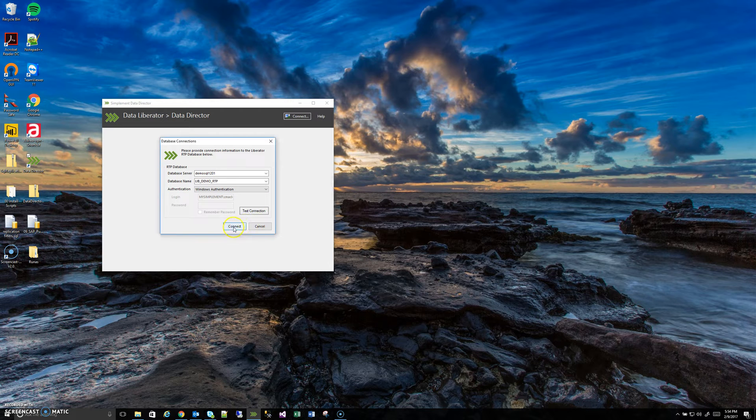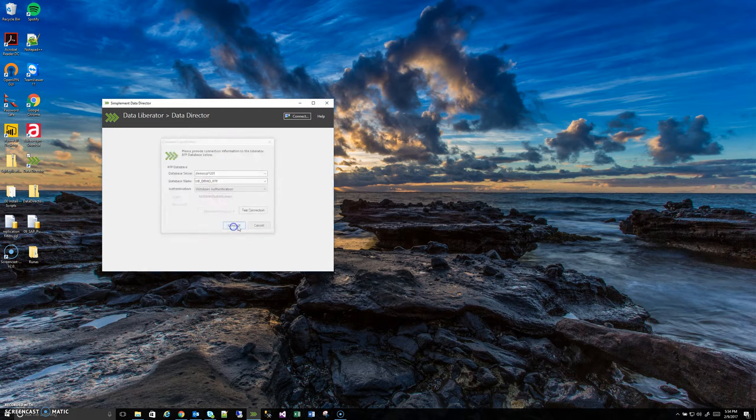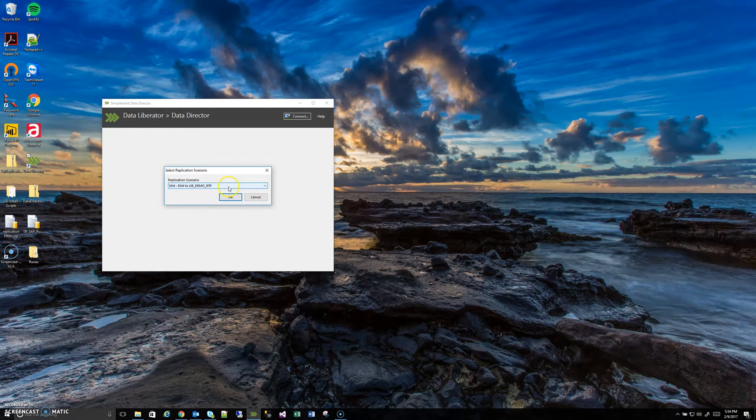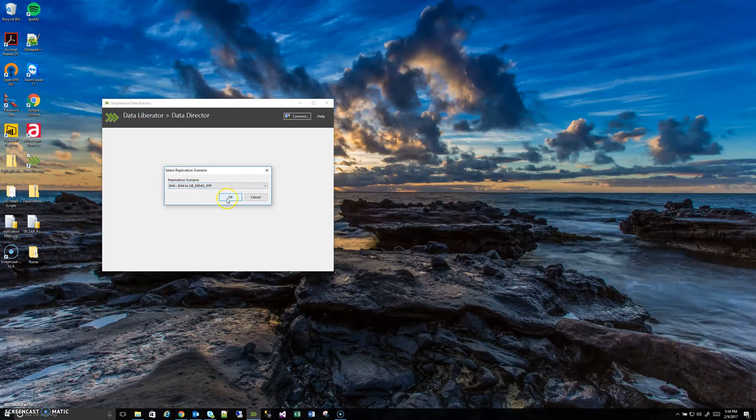But in this case I can. So we hit connect. It'll now show what's called the replication scenario. You can just hit OK on this. This will self-populate.